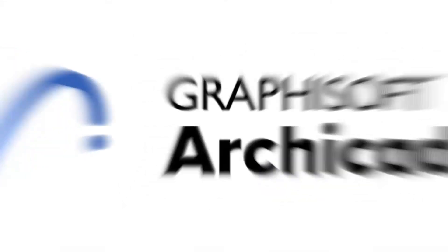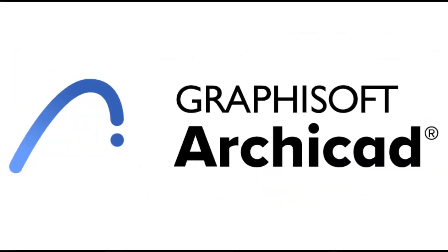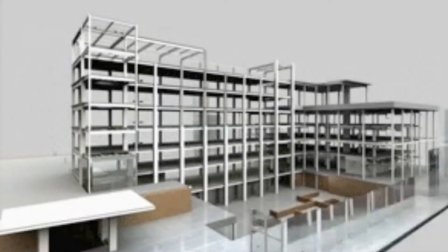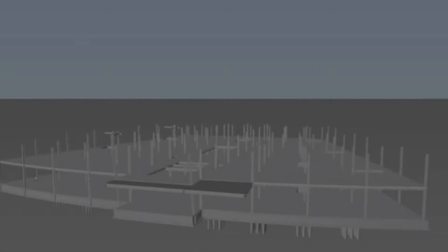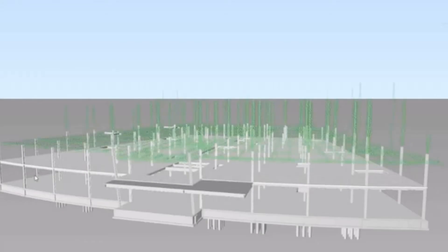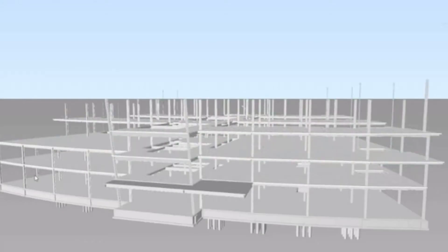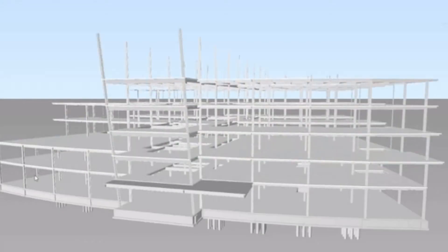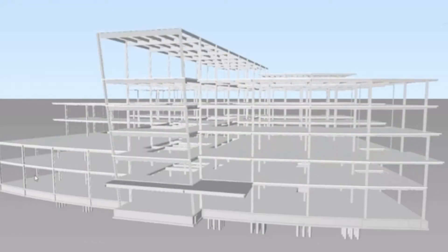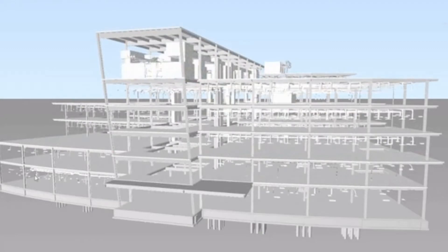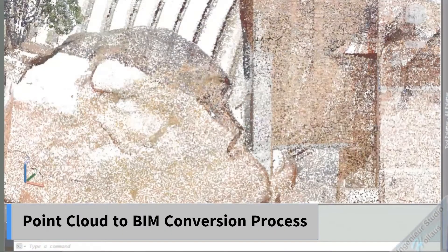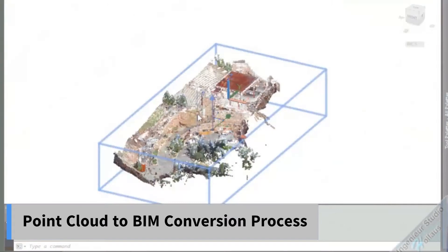These scans can then be converted into BIM models using modeling software such as Autodesk Revit and ArchiKit. Once the model of the existing building is ready, it is easy to modify it for renovation and refurbishment drawings.